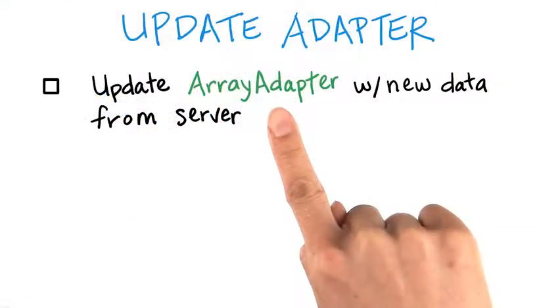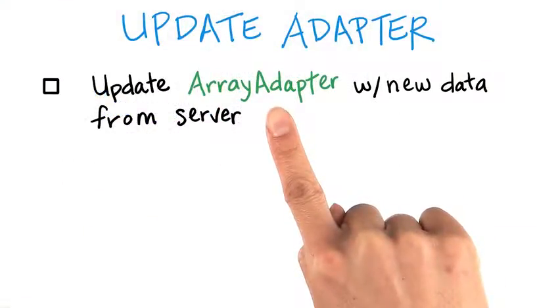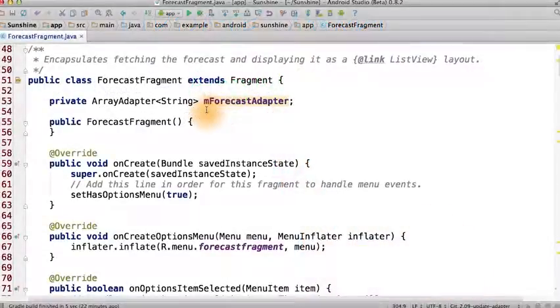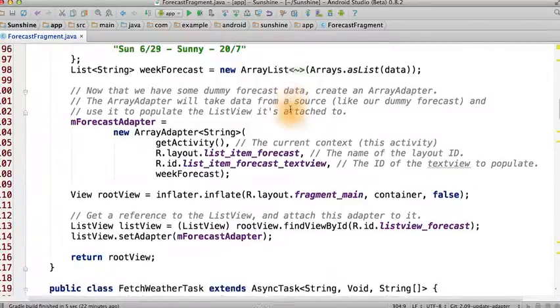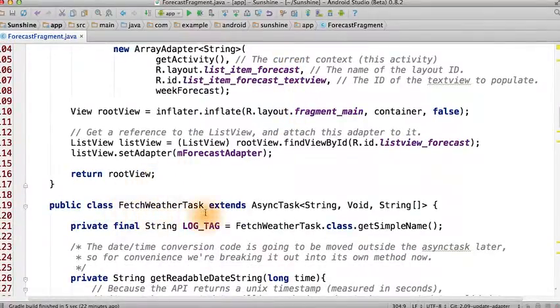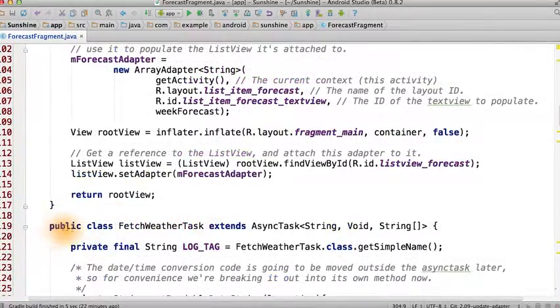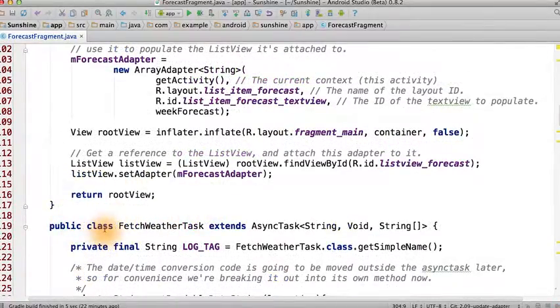Then you can update array adapter with the new data that was retrieved by the async task. As a hint, you can make the forecast adapter be a global variable. That way you can access it from within the fetch weather task. Make sure that this is not a static class, otherwise you won't be able to access the member variable from the forecast fragment.